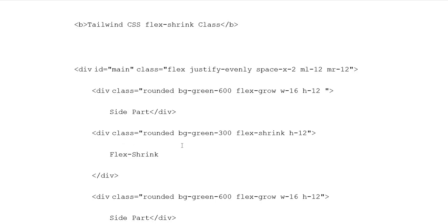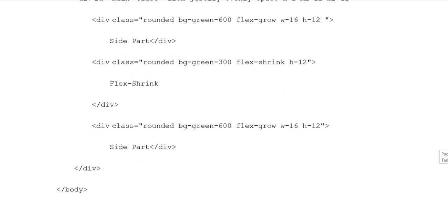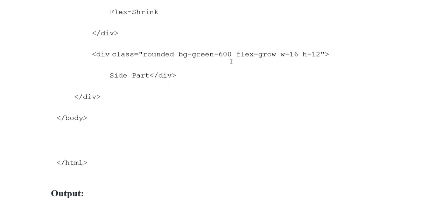Division class rounded background green 300 flex shrink width 2 height 12. Flex Shrink. Division closing tags. Again division class rounded background green 600 flex grow width 16 height 12. Side Part. Side Part.